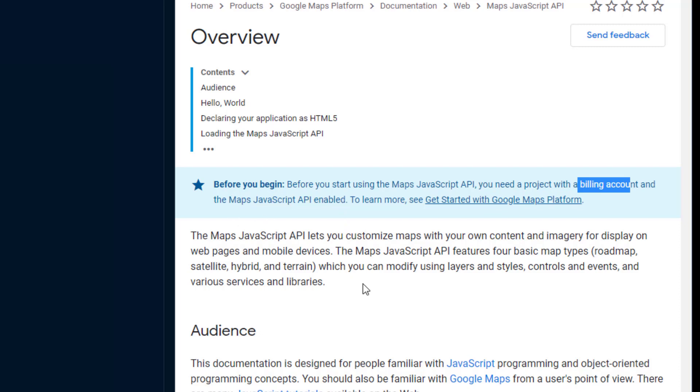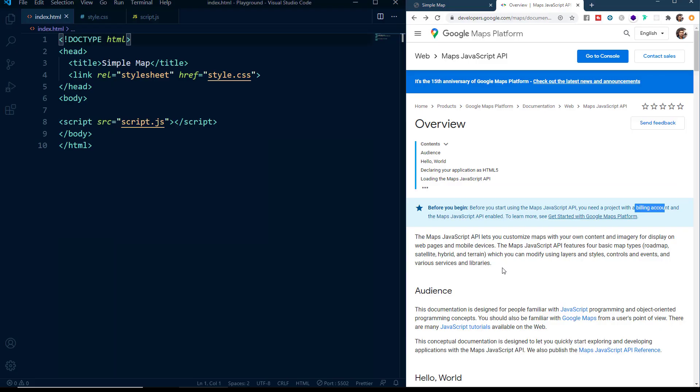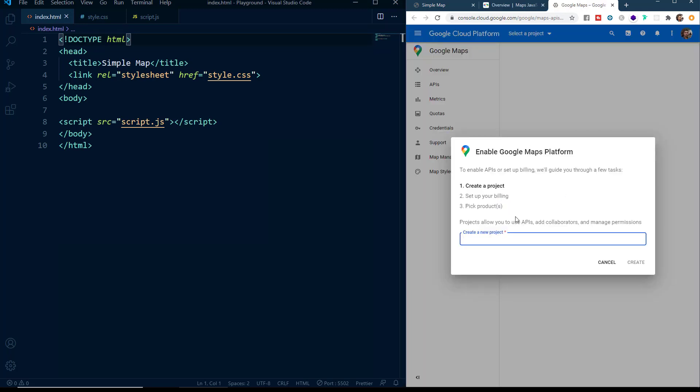You will come on this page and here you can see the message that before you start using the Maps JavaScript API, you need a project with billing account and the Maps JavaScript API enabled. So what is a billing account? It is nothing but a regular Google account with your billing process setup, that is basically your payment methods setup.